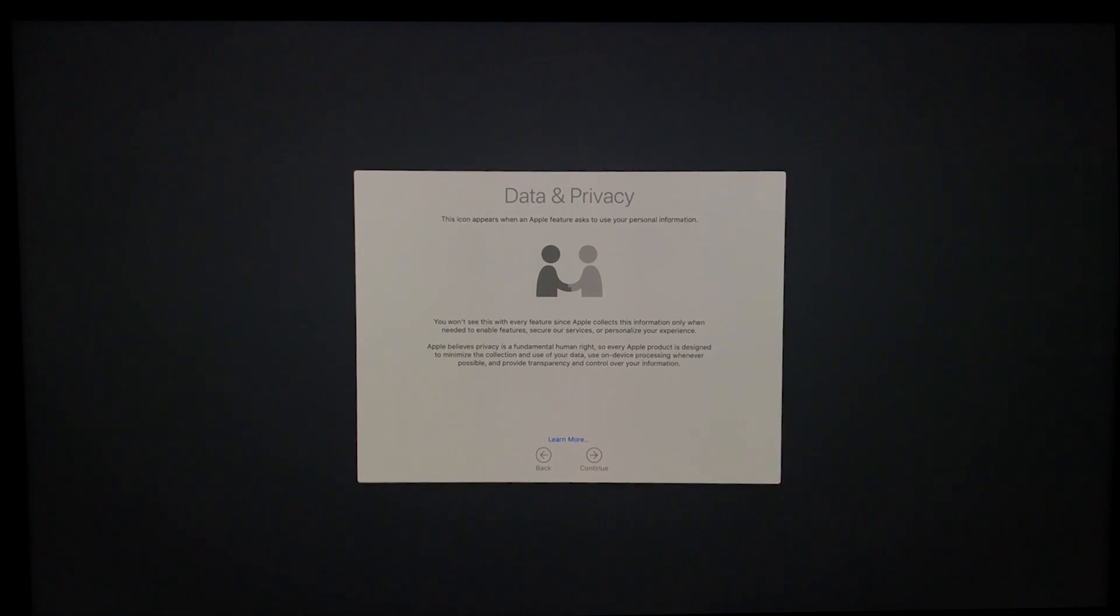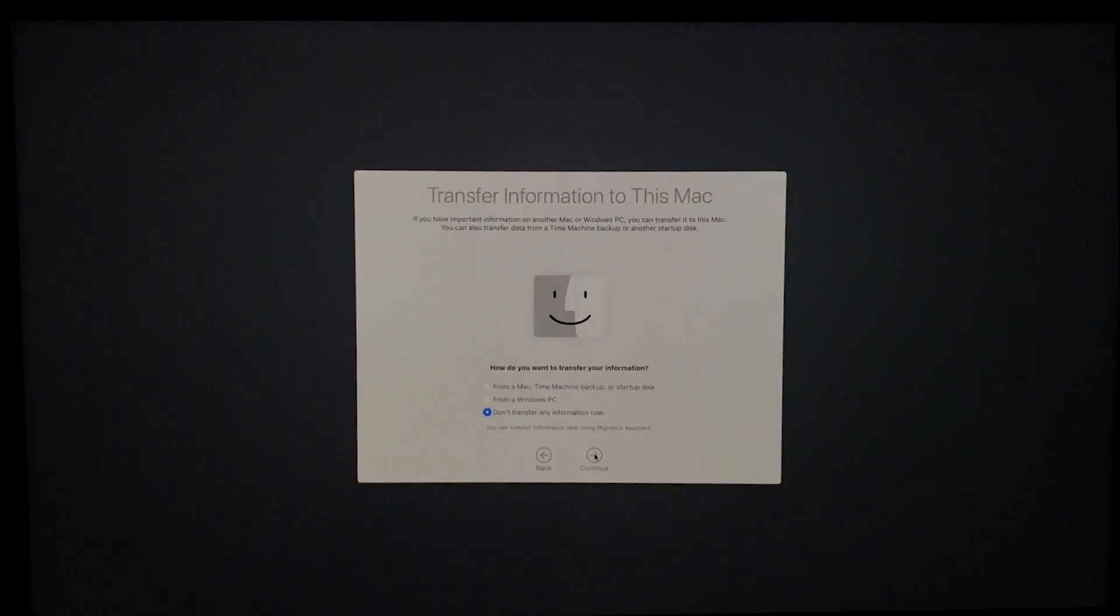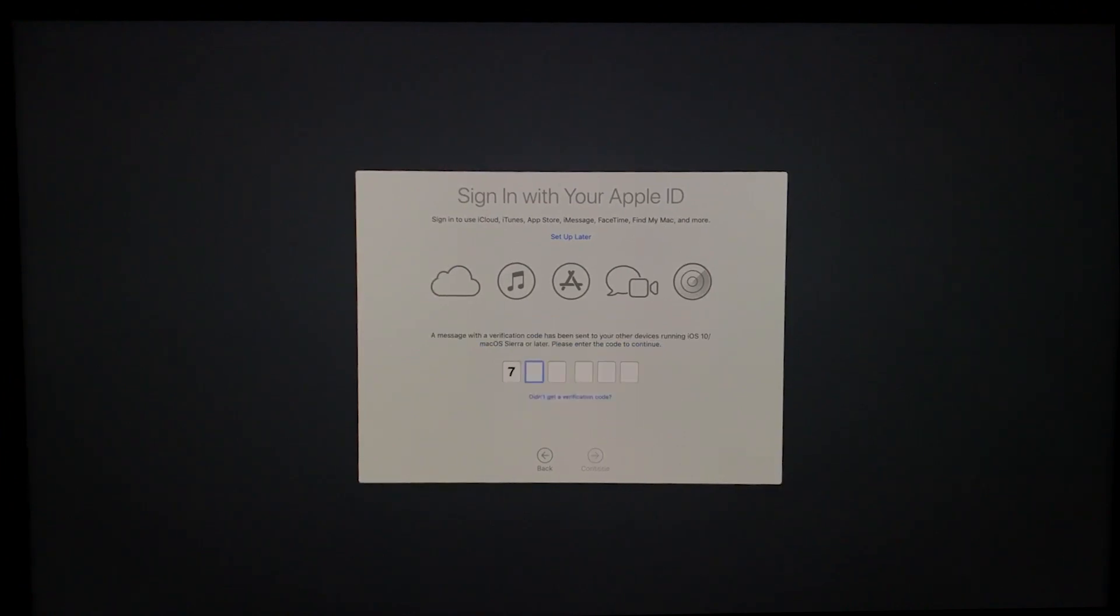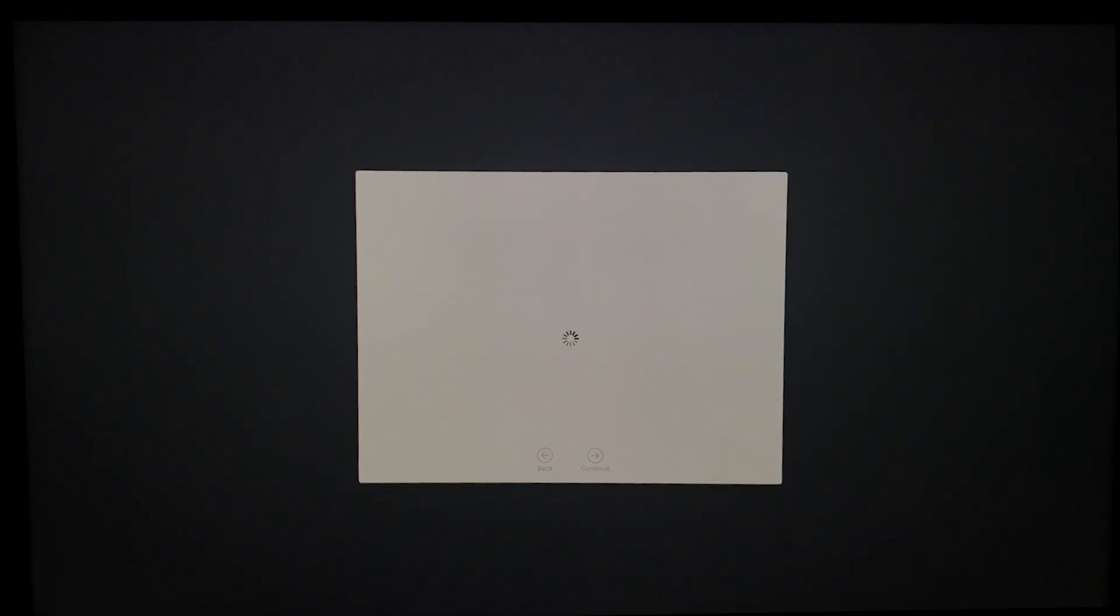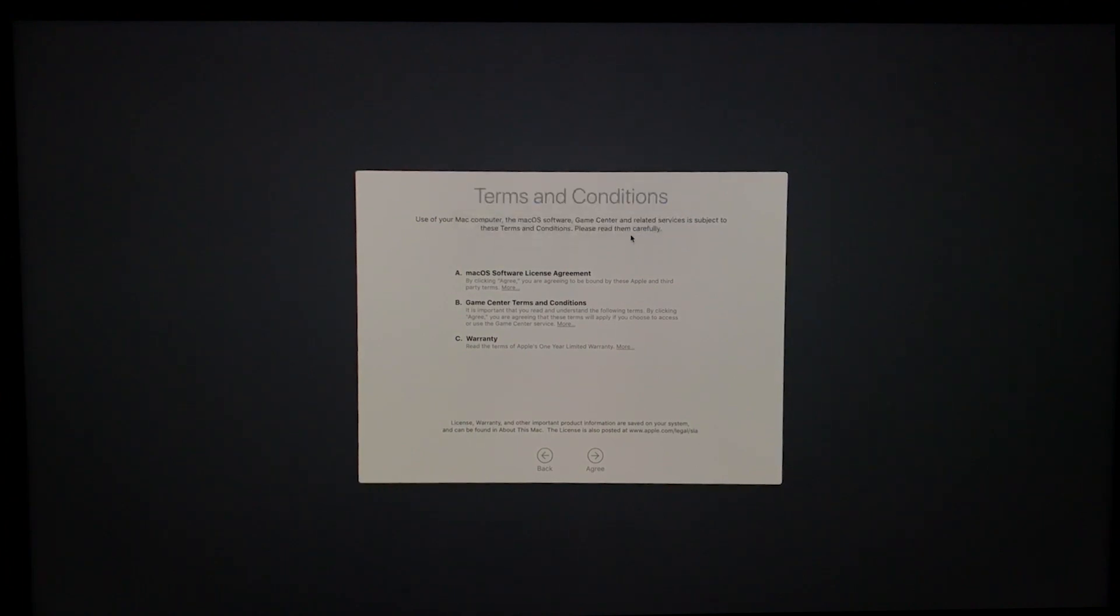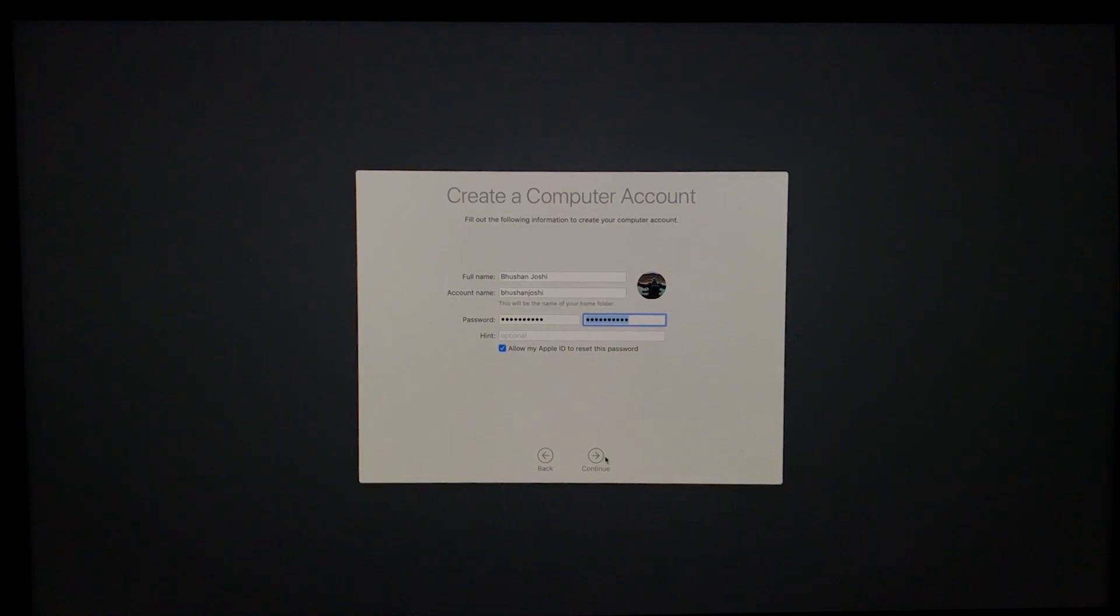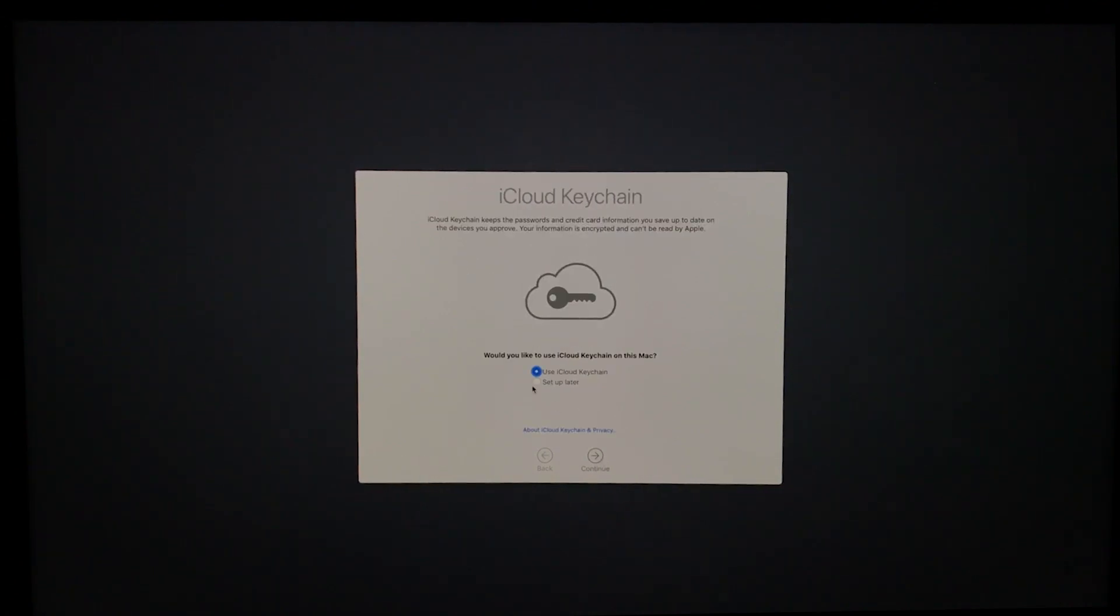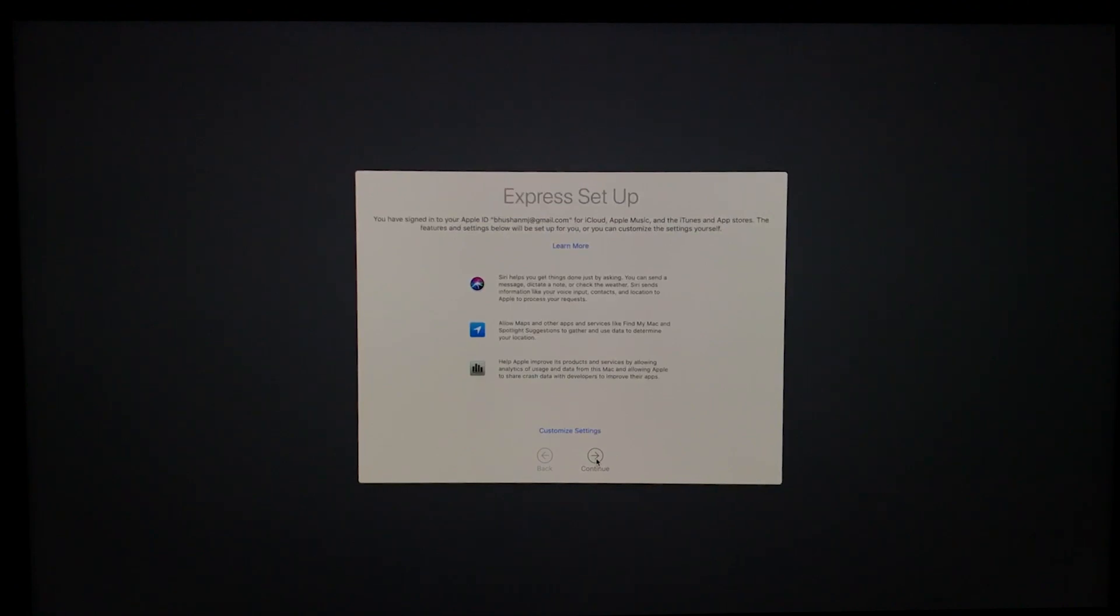Data and privacy. Continue. Transfer information to this iMac. I'll not do it now. Terms and conditions. Agree. Create computer account. Not now, I'll decide it later. Next. Express setup. Next.